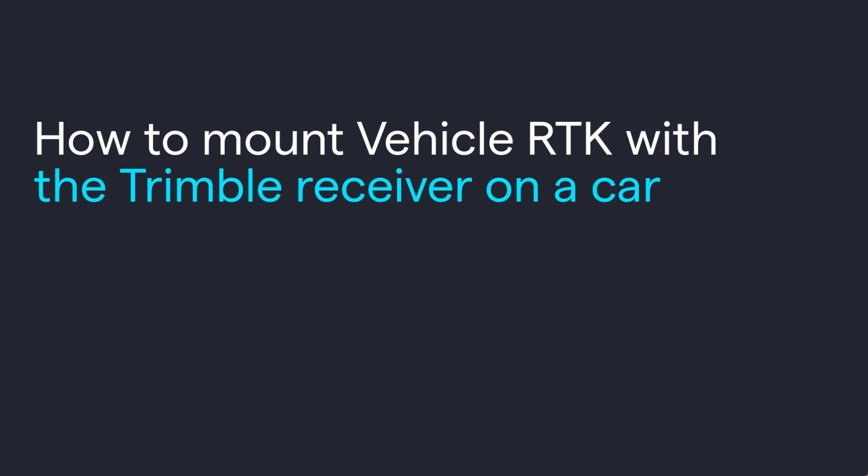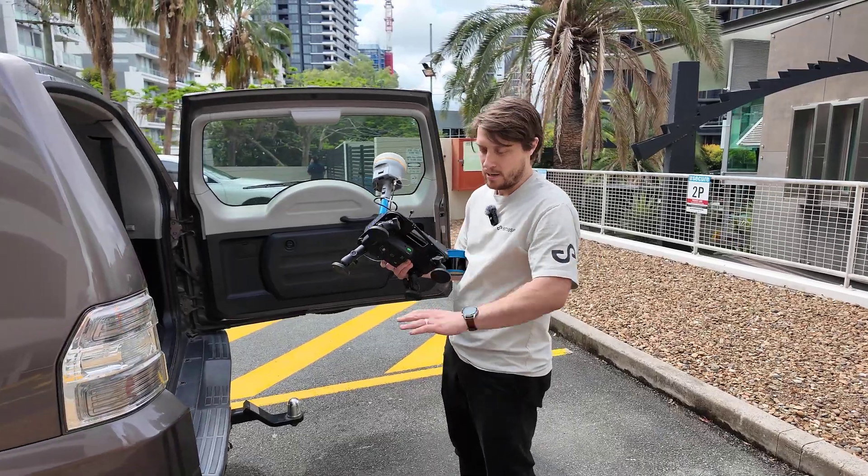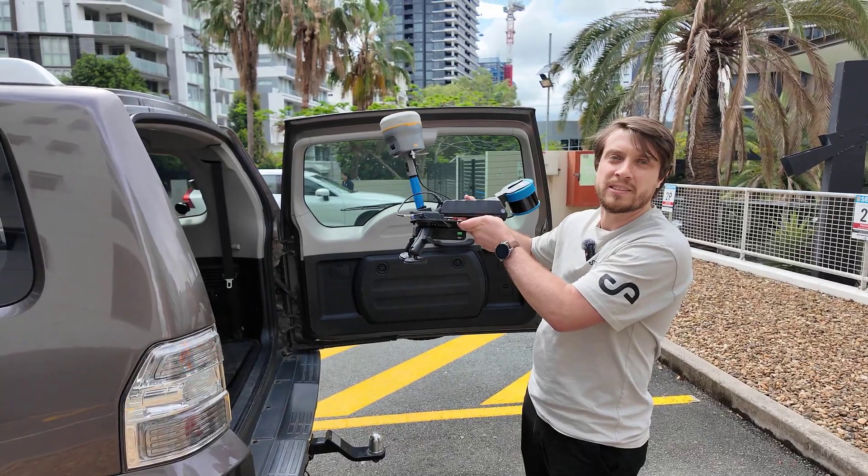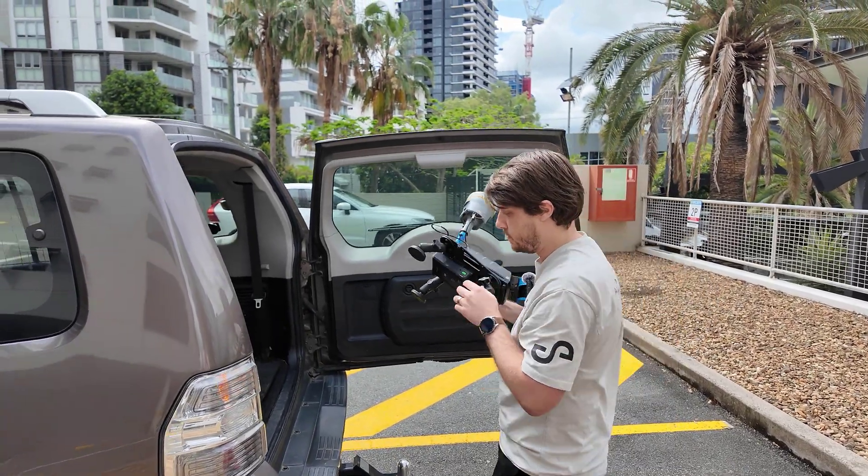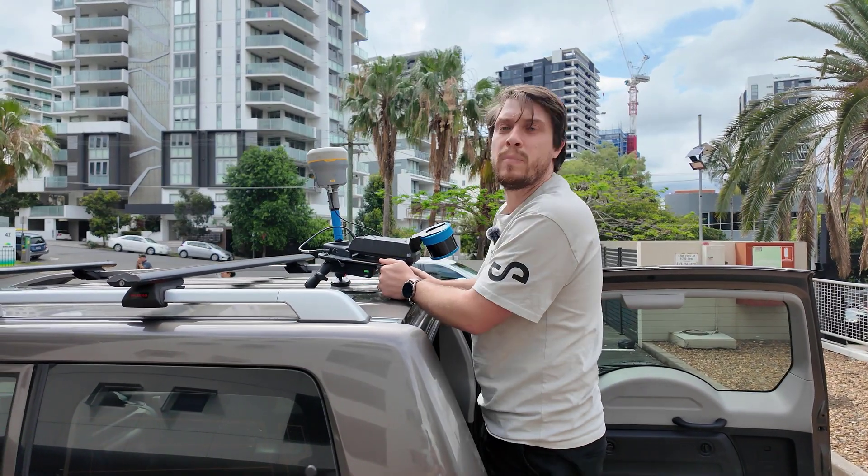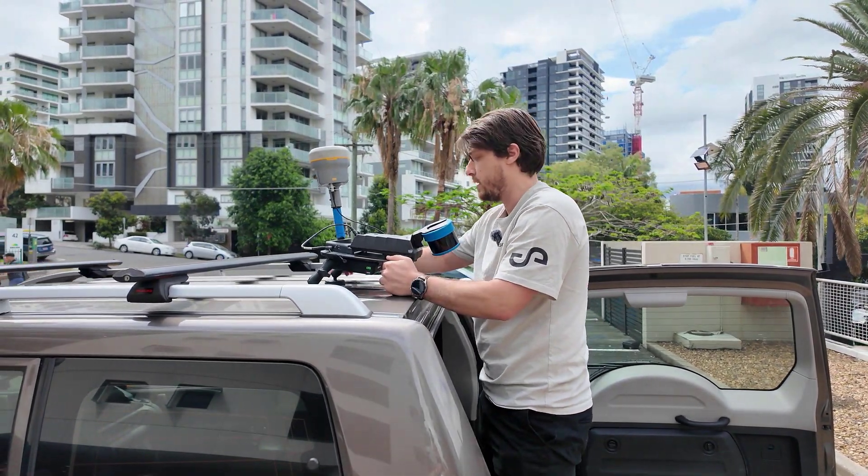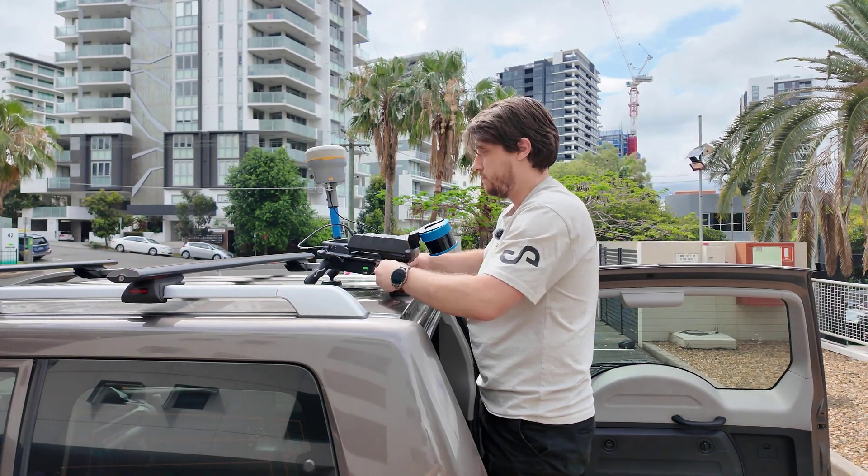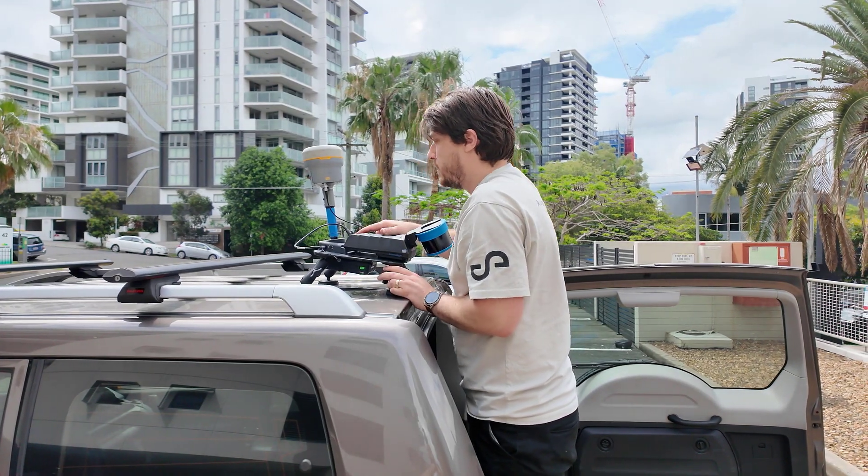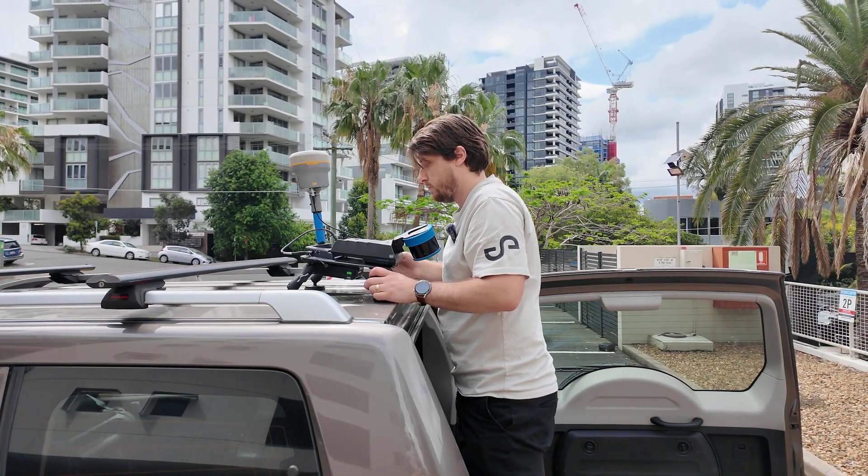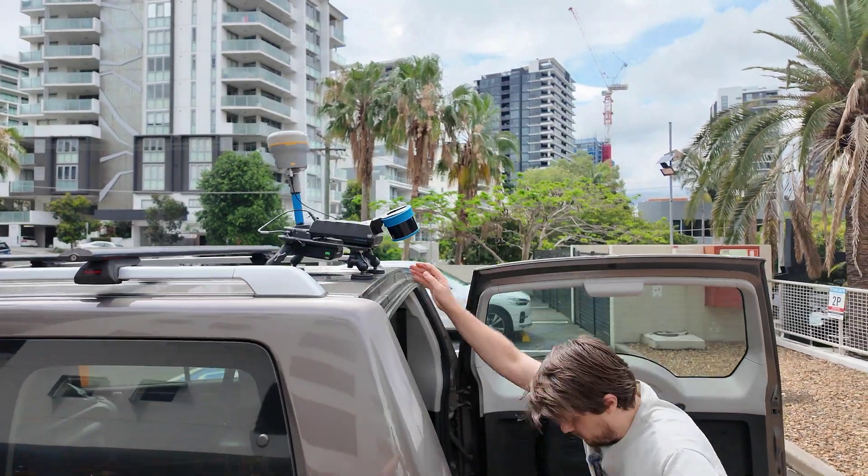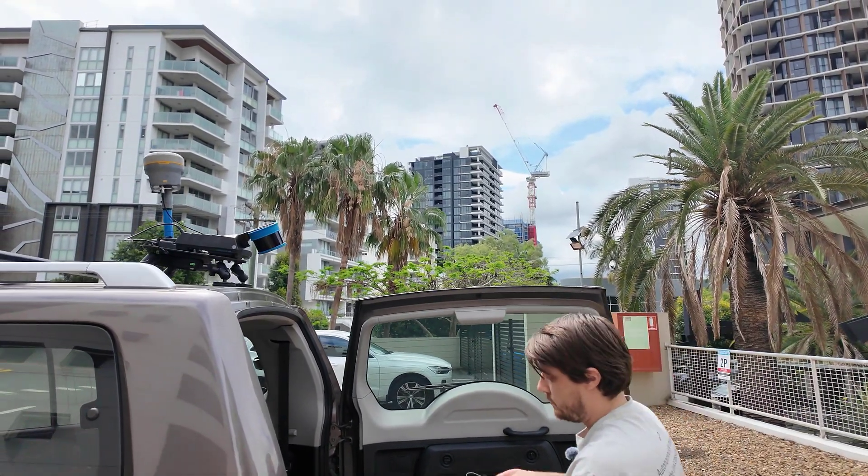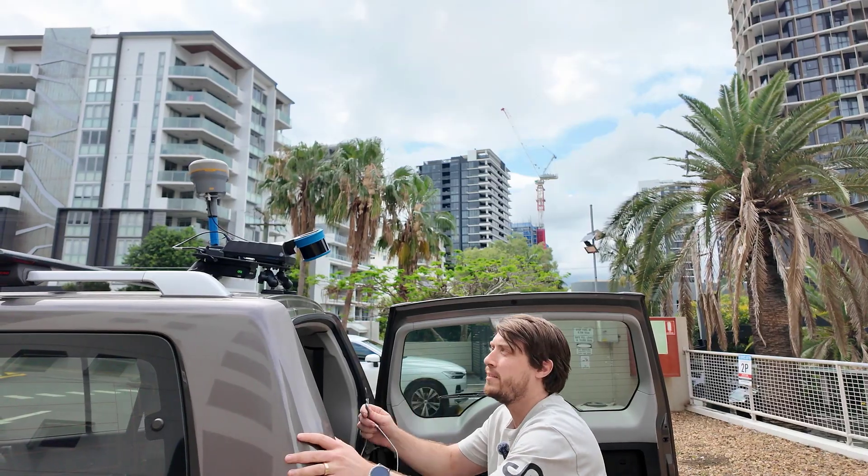Now, I'll show you how to mount vehicle RTK with a trimble receiver on a car. For this project, we care about the line markings and the curb of the road. So we're going to mount it at the back of the car, so the HoverMap can see straight down onto the road. Make sure the vehicle mounts are secure, and the legs are tightened up. Make sure the receiver and the HoverMap are turned on.